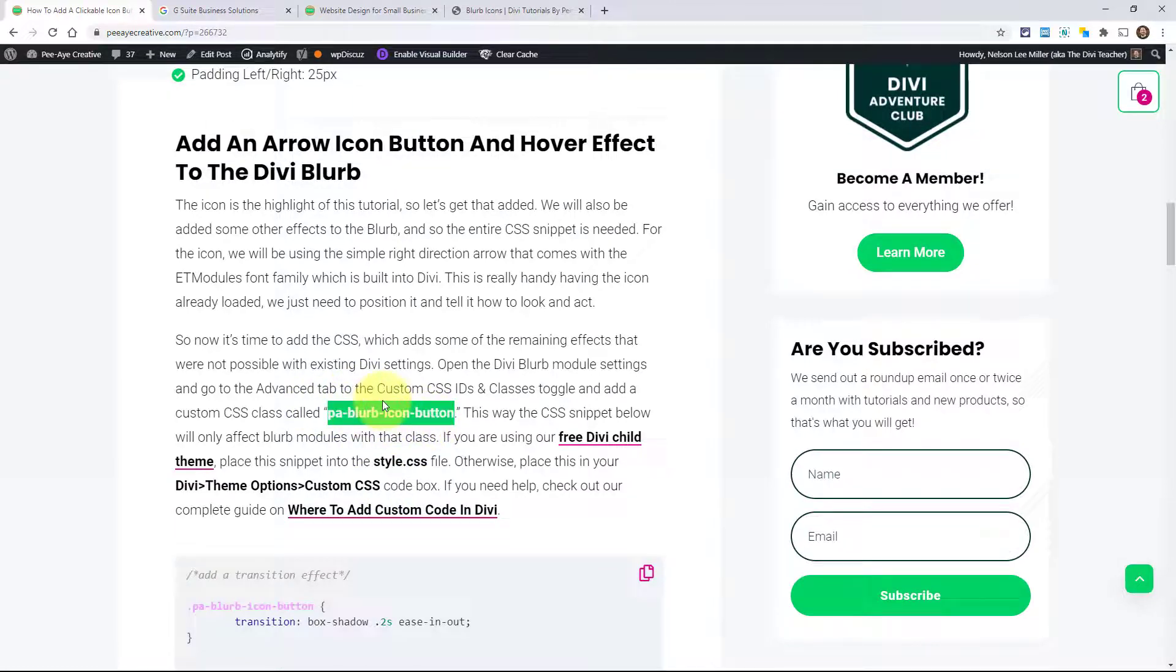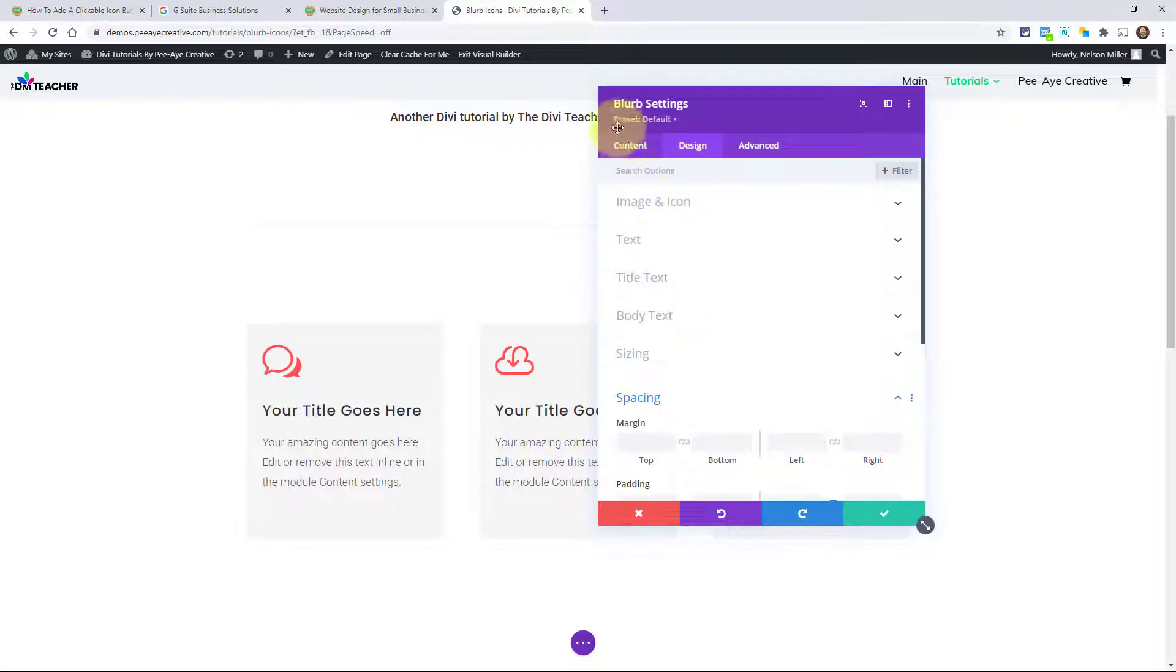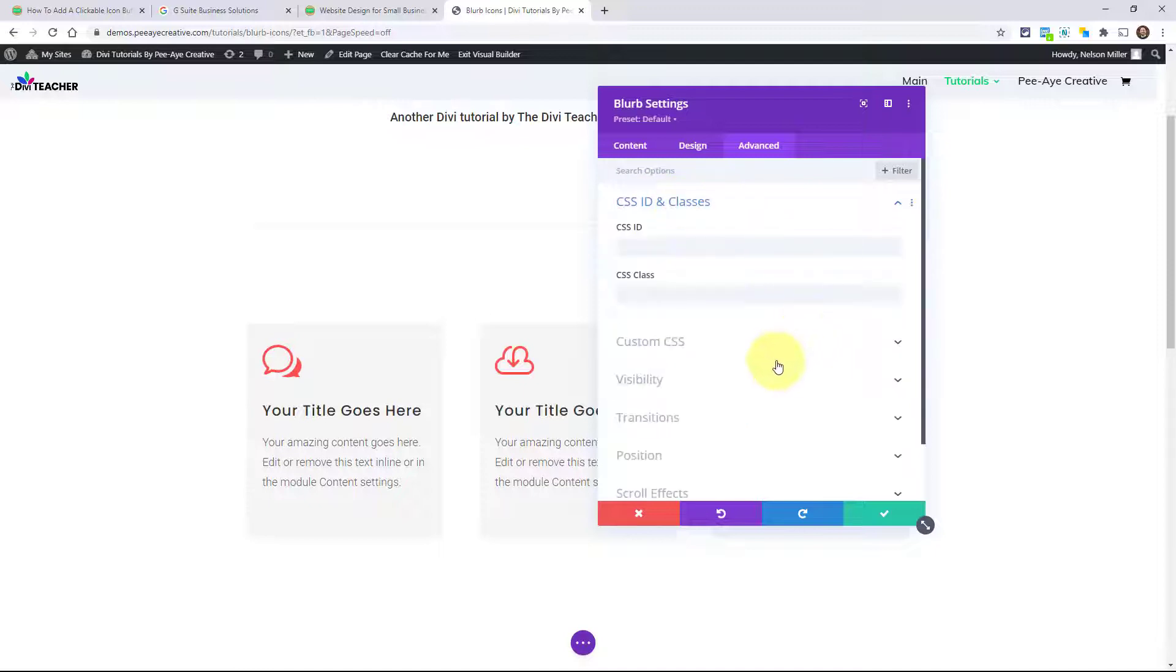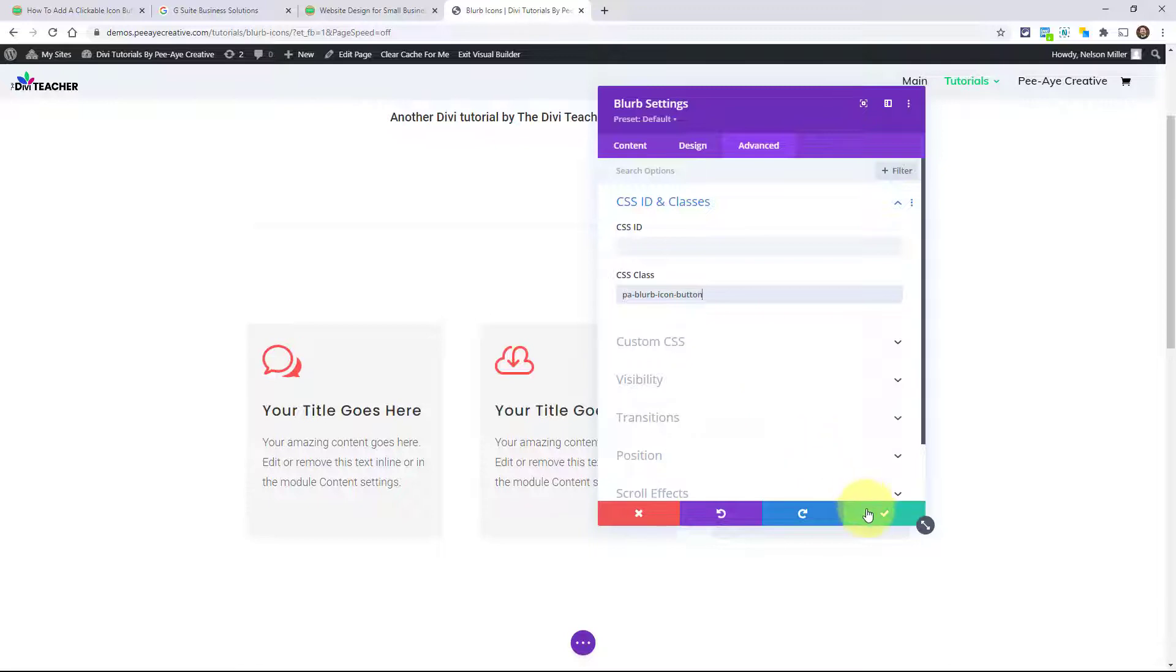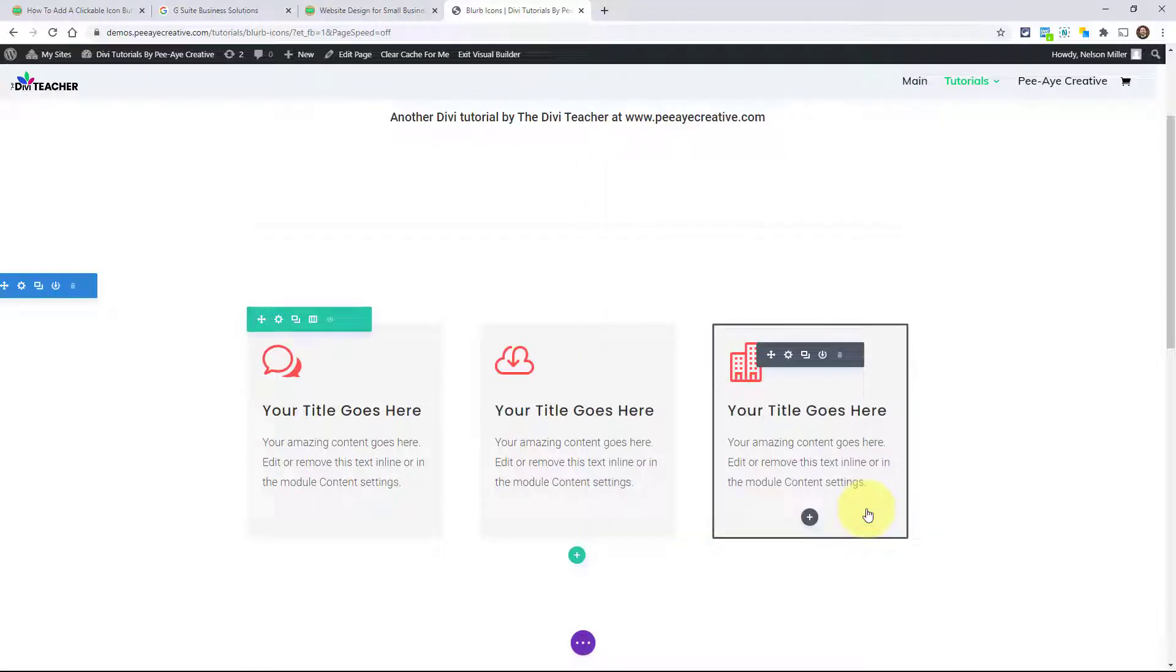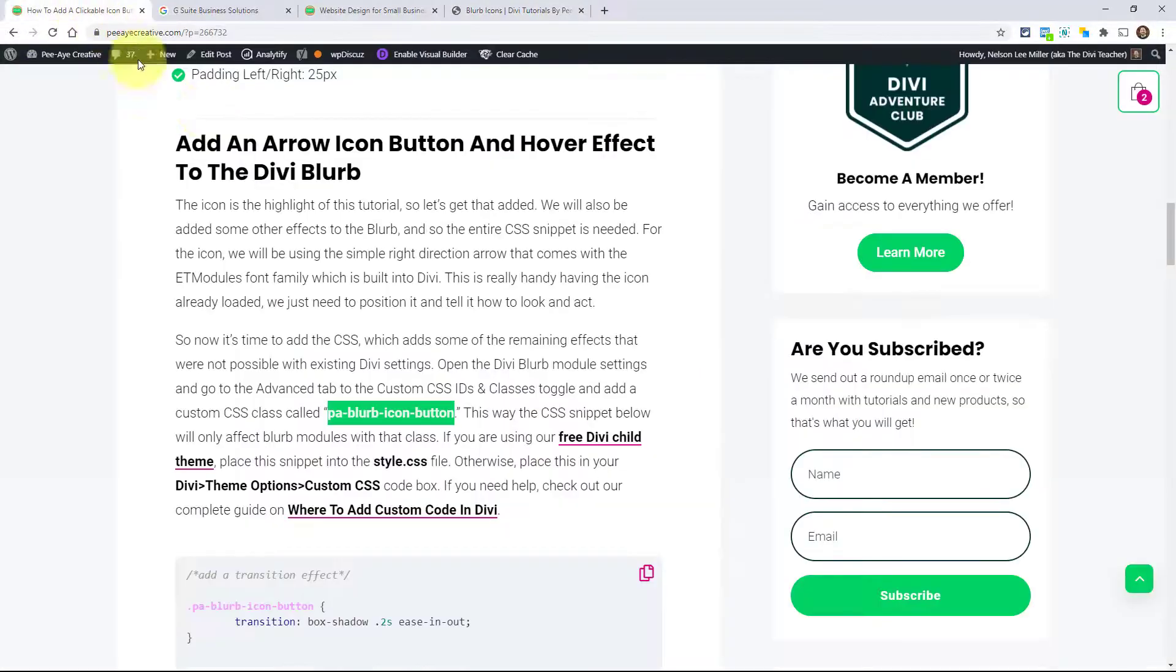So take the class right there and go to your website, open up the blurb settings, go to the advanced tab, CSS ID and classes toggle and just put it right in there. And of course, we don't want any periods at the beginning, just how it looks there. PA blurb icon button. And that's good for that. And you would add that to all of the blurbs that you want this to apply.